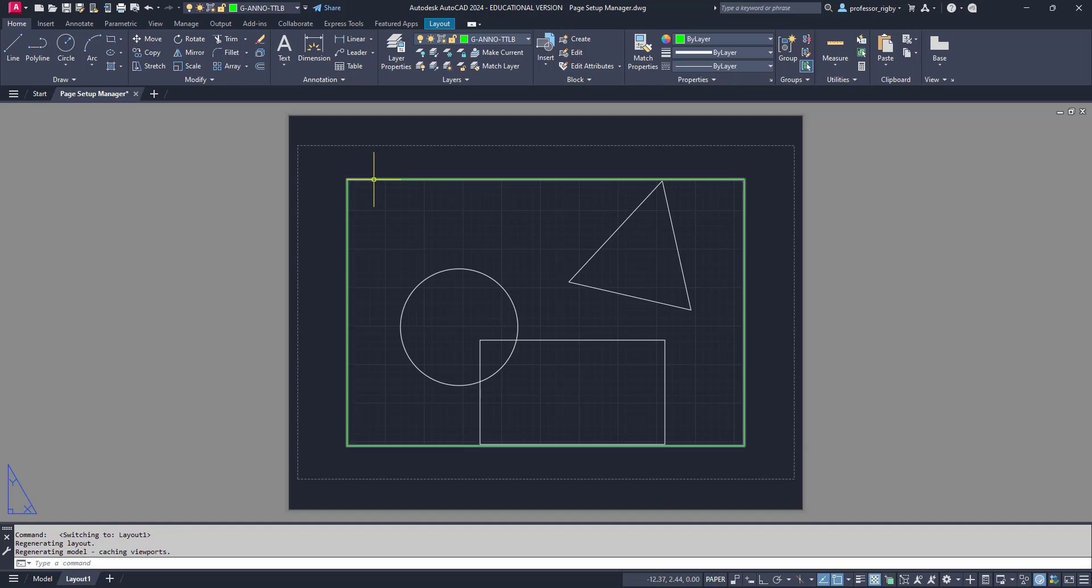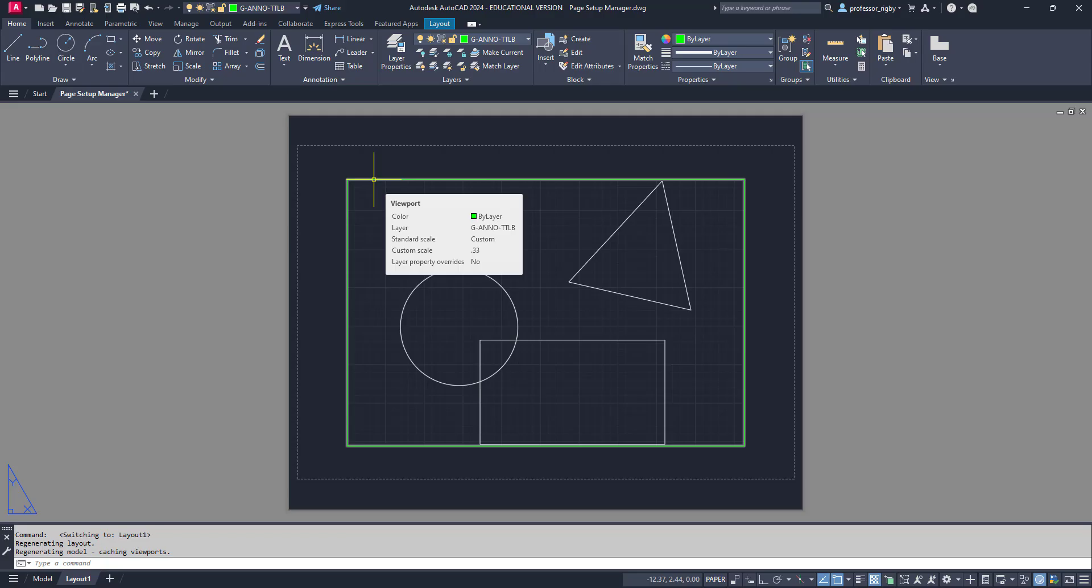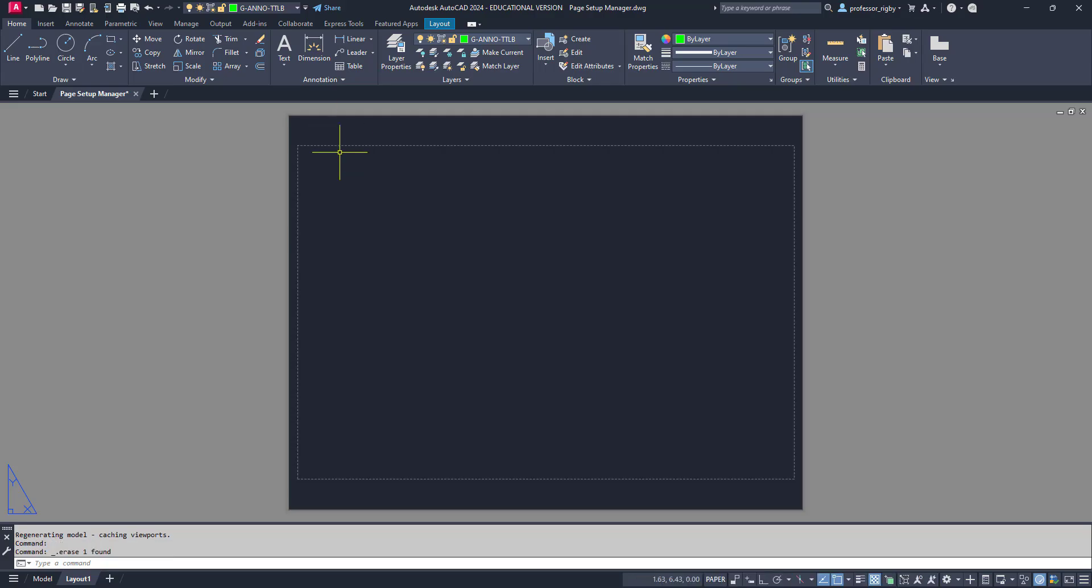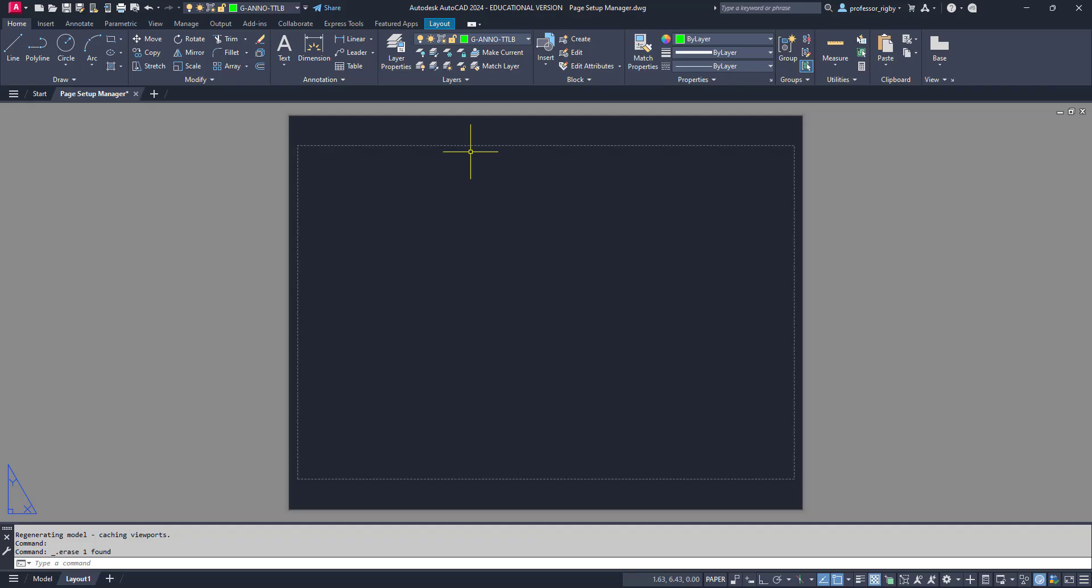This viewport is generally something we're going to erase because it's probably on the wrong layer and not the right size. So I'm going to click on that viewport and hit delete. The other thing you'll see is this dashed line around the edges, which represents the print area of your printer. My printer cannot print outside of those lines. I want to set up or optimize this paper space for printing.